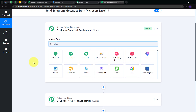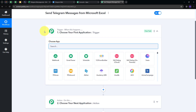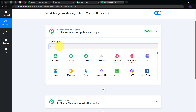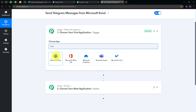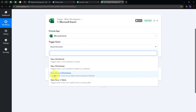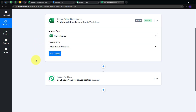Here we have two boxes: Trigger and Action. These are the two main principles on which our workflow works. Trigger says 'when this happens,' and Action says 'do this.' Trigger is the first step that gets executed, and Action follows. We need to set up our Trigger first, and my trigger application will be Microsoft Excel. I'm going to select Microsoft Excel, and my trigger event will be New Row in Worksheet, so I'm going to select this. Now I will connect Microsoft Excel with Pabbly Connect.